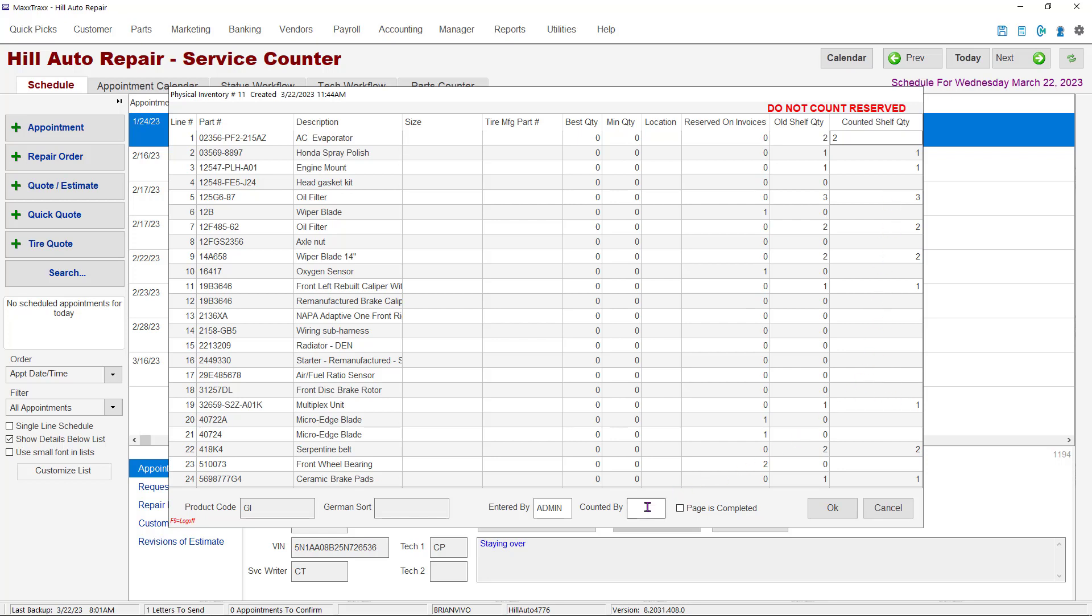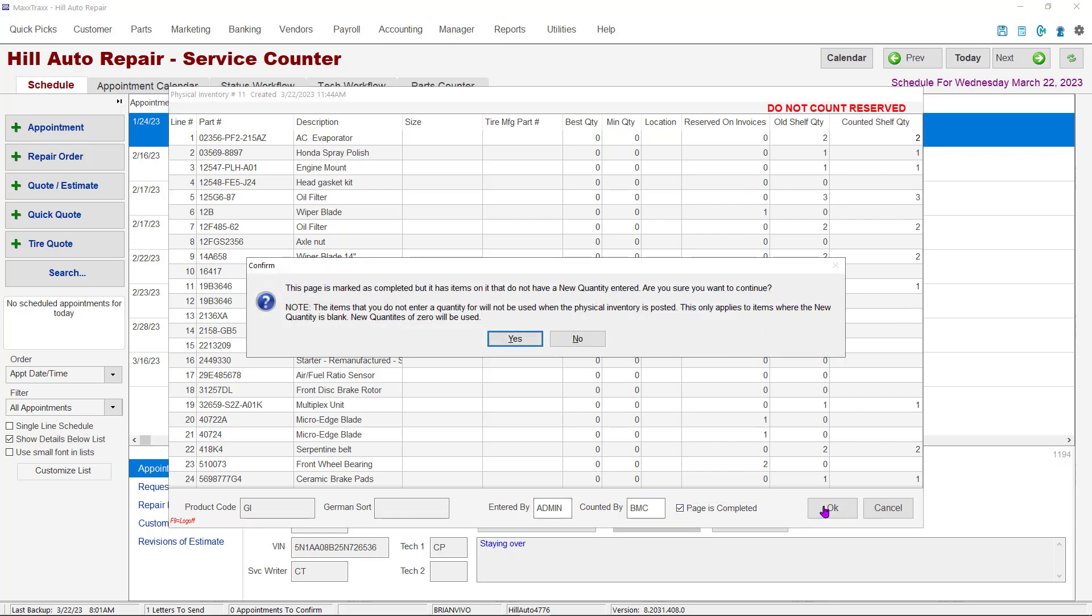Once you have entered the count for the worksheet, fill in who counted the inventory and who entered the counts from the worksheet. Click the page is complete box, then the OK button. You might see the warning window explaining the zero quantity carryover. Click yes to continue.